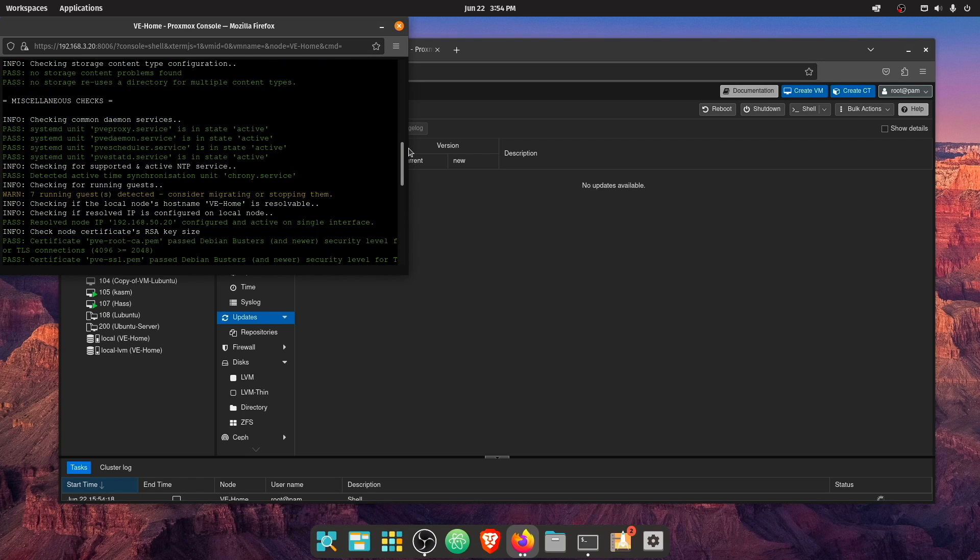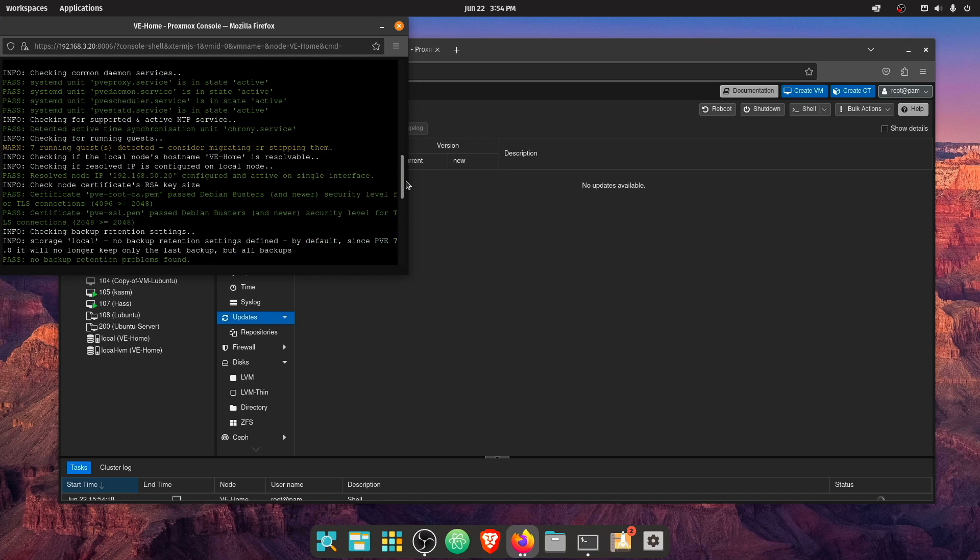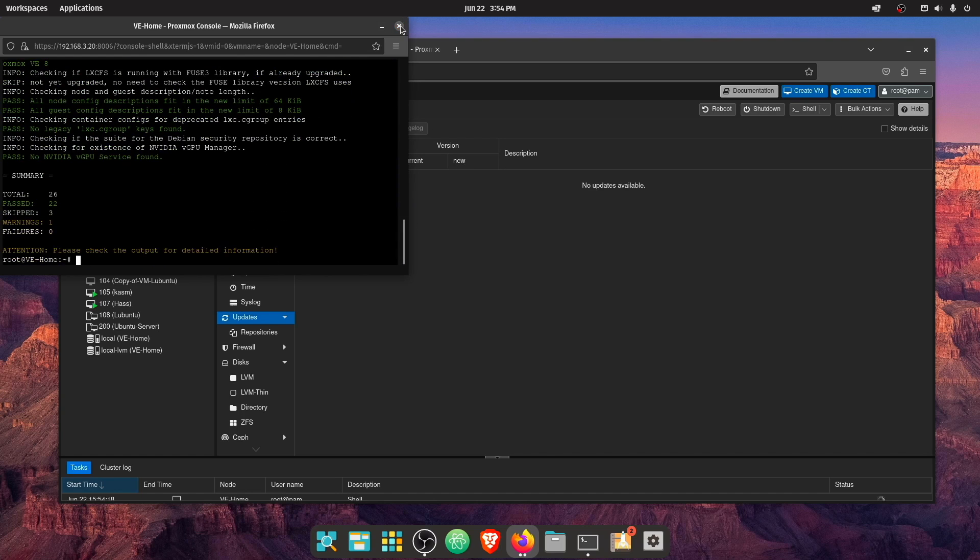Now, this is kind of a demo system for me, seven running guests detected. So that's the only real warning here. And this being a demo system, I'm not super worried about that.